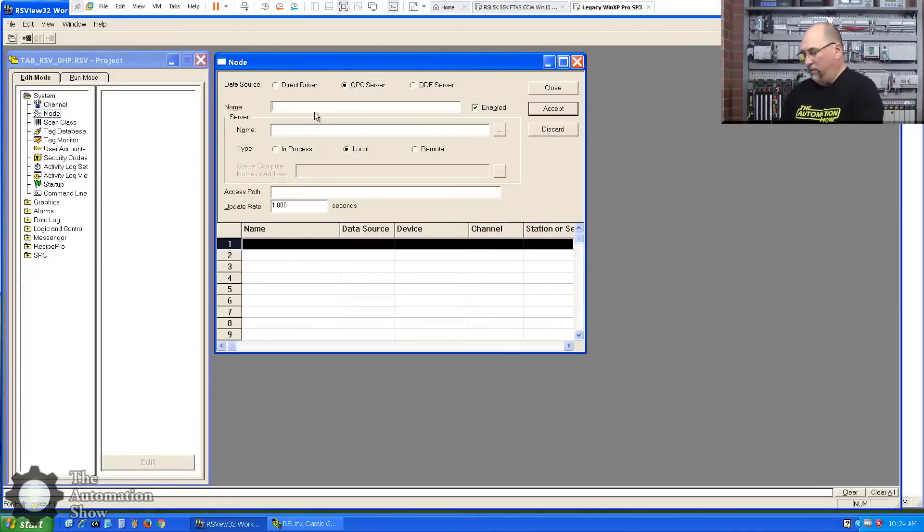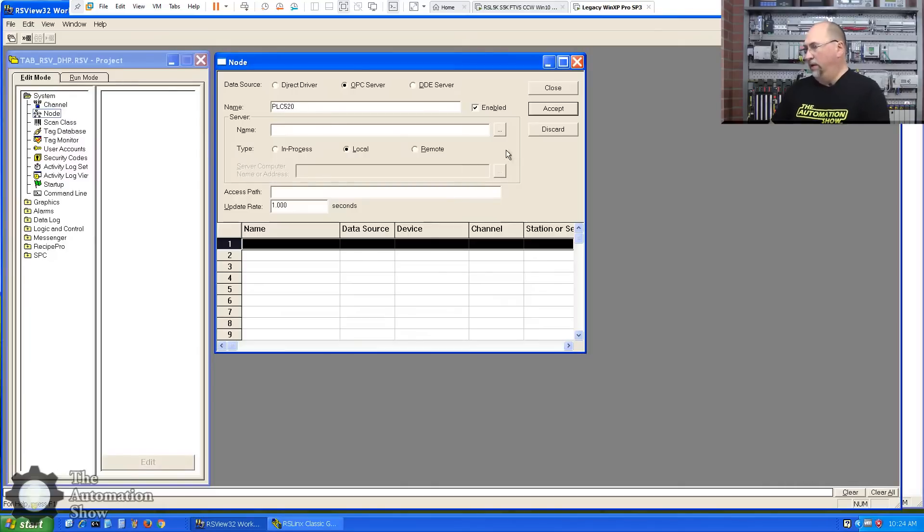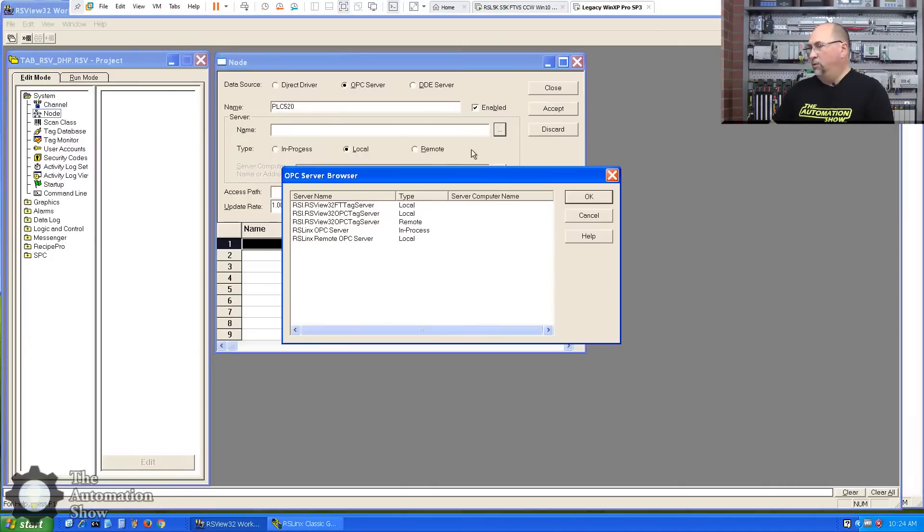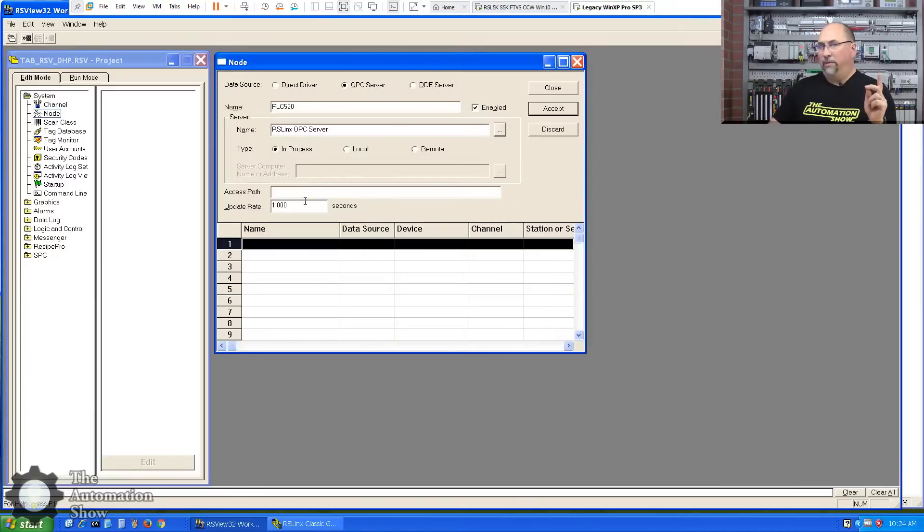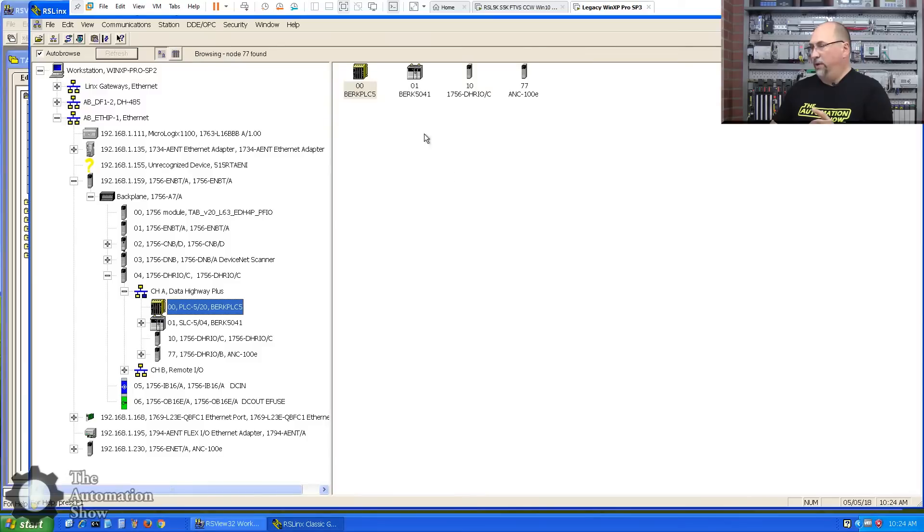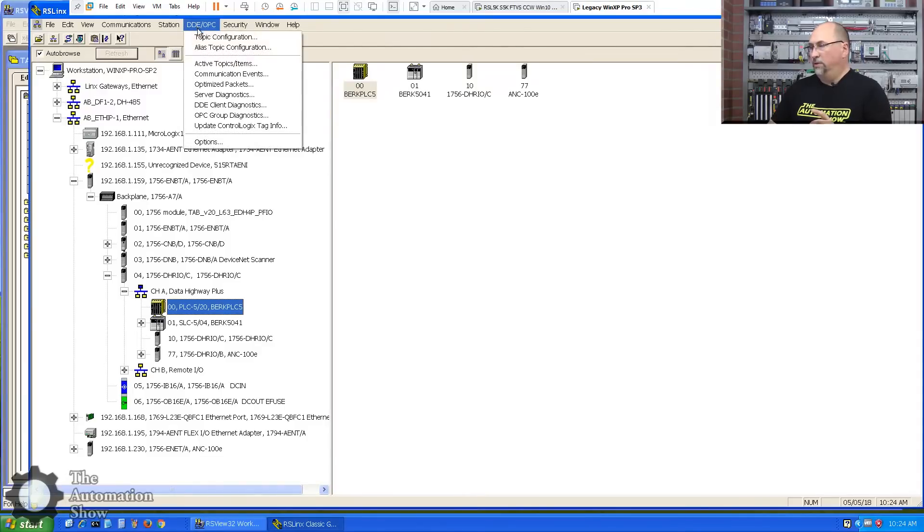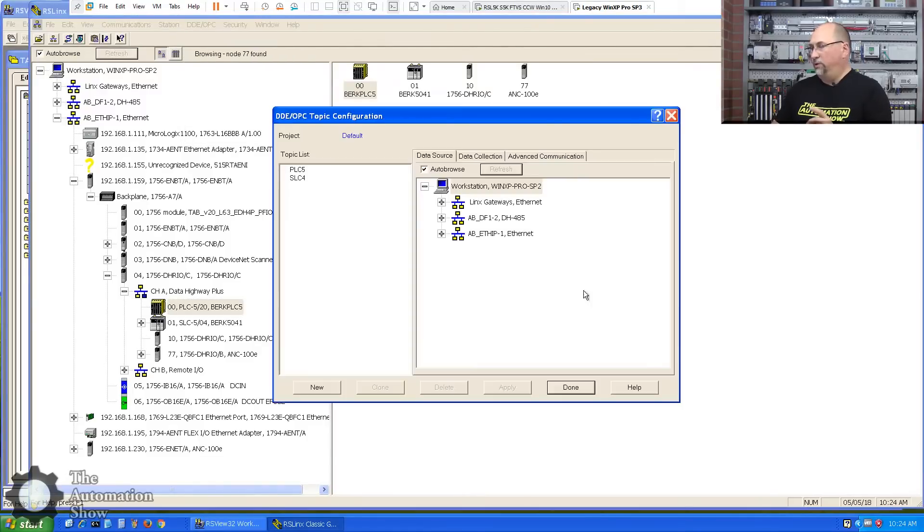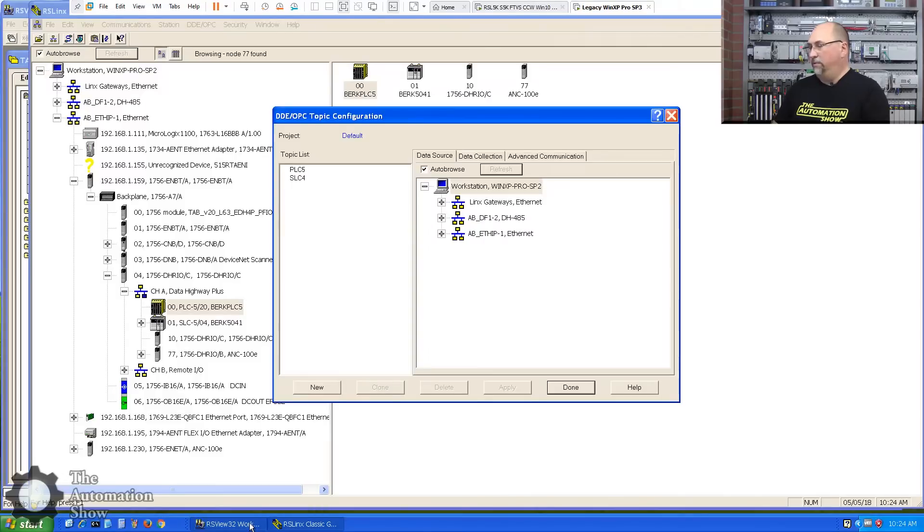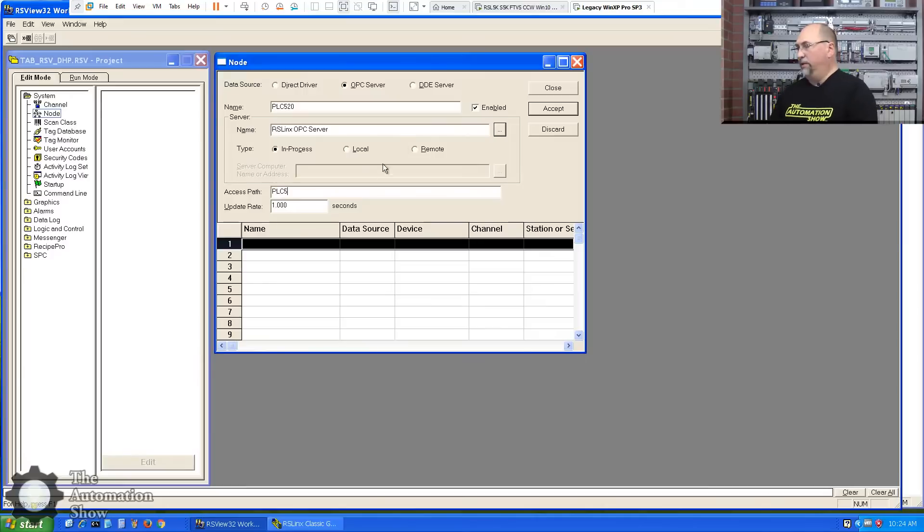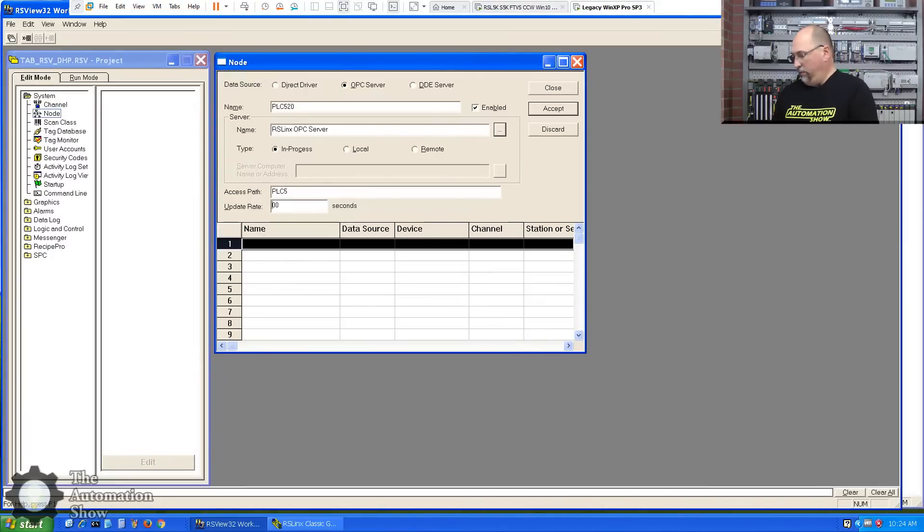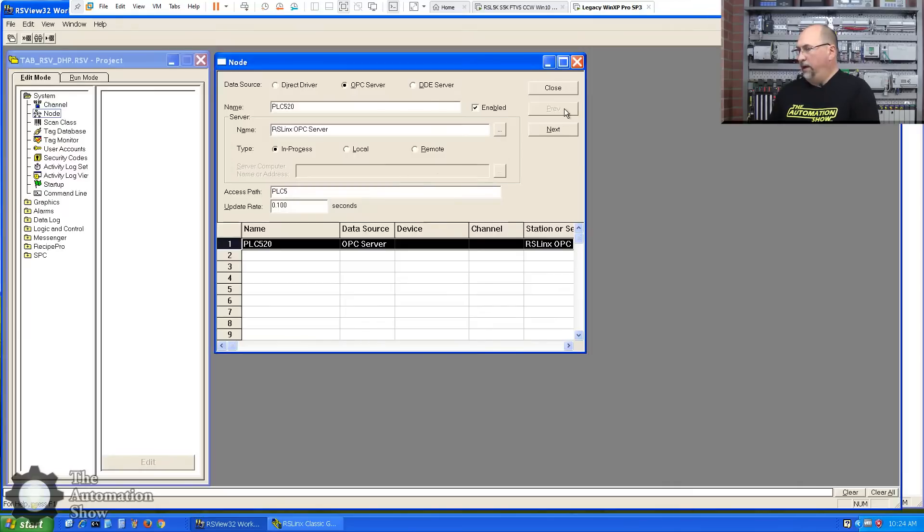We're going to call this PLC520. That'll be the node name. Let's go browse our RSLynx OPC server. And then the access path, this has to be that topic name. Okay. So let's go to DDE OPC topic configuration. PLC5, SLC4. So let's go back to V32. And I will put in PLC5 here for the access path. And again, the update right here, I'm going to put 0.1 seconds. Okay, let's accept that.